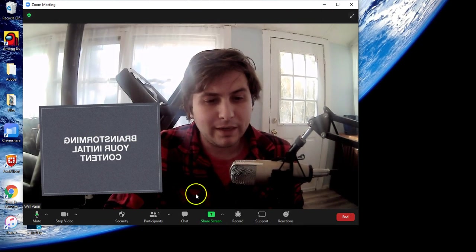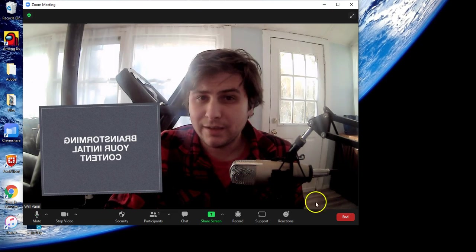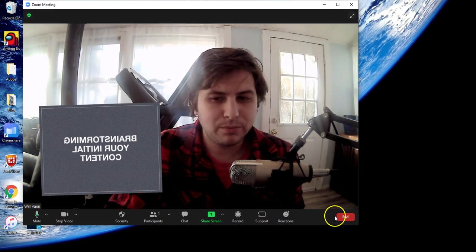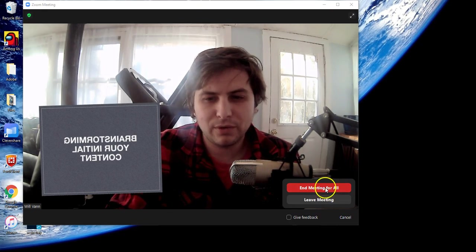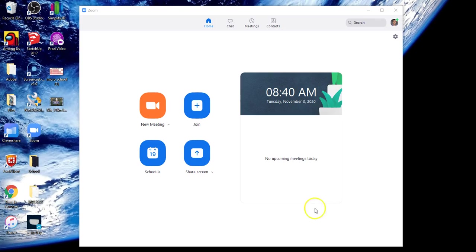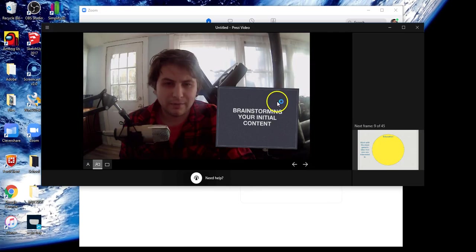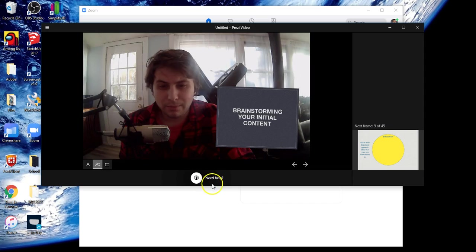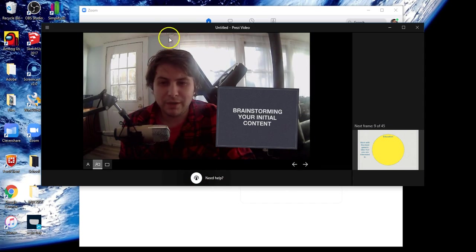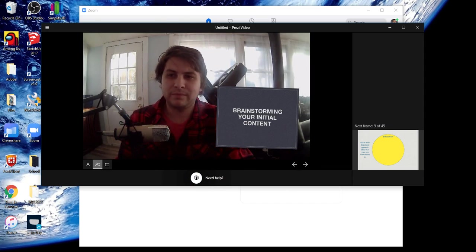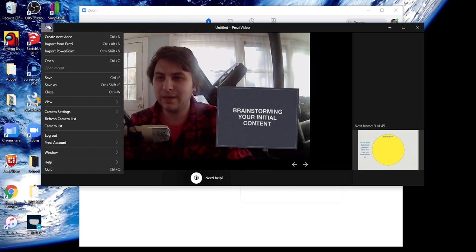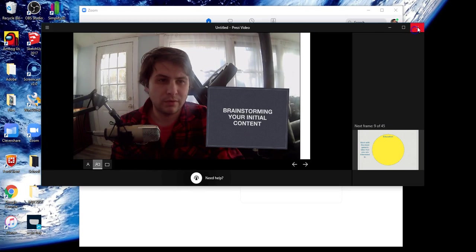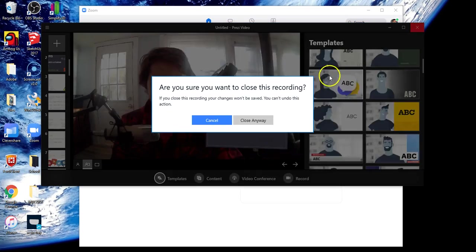When you're ready to end your Prezi or Zoom call, just click that end meeting for all and that will stop it for Prezi. If you need help for any reason, you can click the need help button. When you're ready to exit, you can either quit or exit out like this.